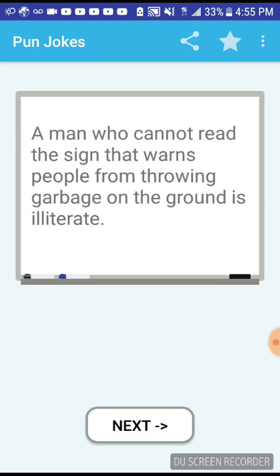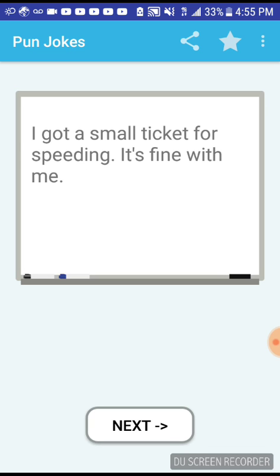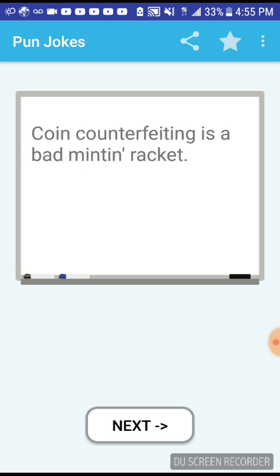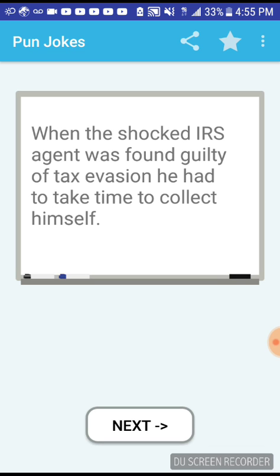A man who cannot read the sign that warns people from throwing garbage on the ground is literate. That's nice. Coin counterfeiting is a bad badminton racket, I get it. When the shocked IRS agent was found guilty of tax evasion, he had to take time to collect his thoughts.